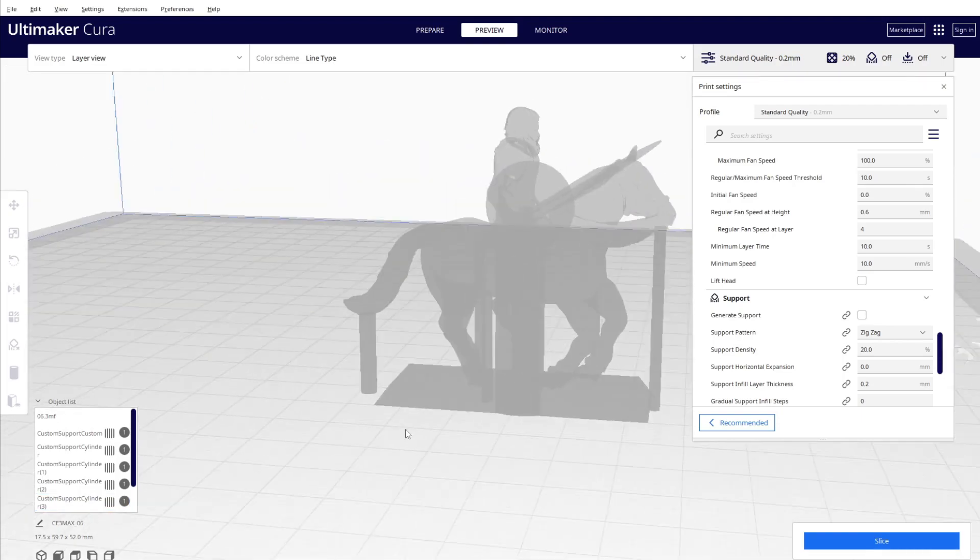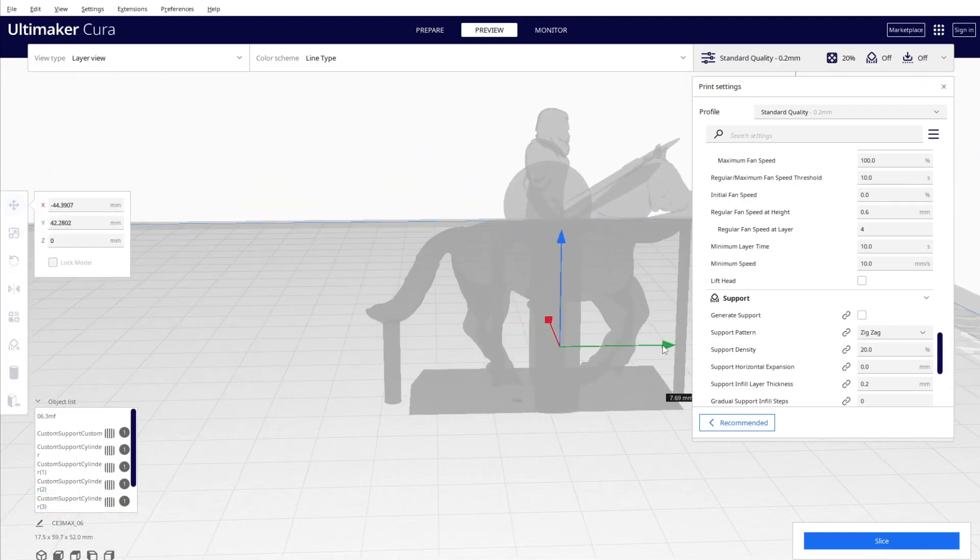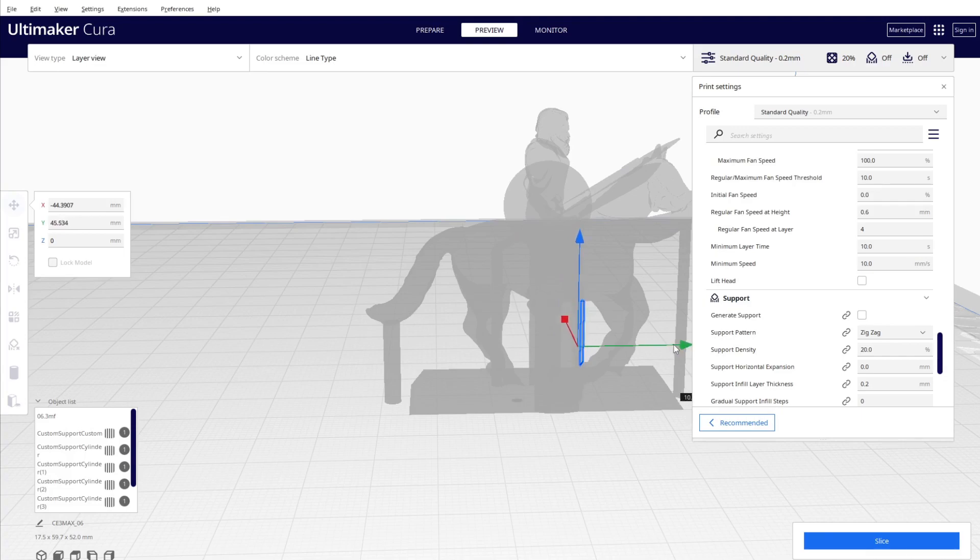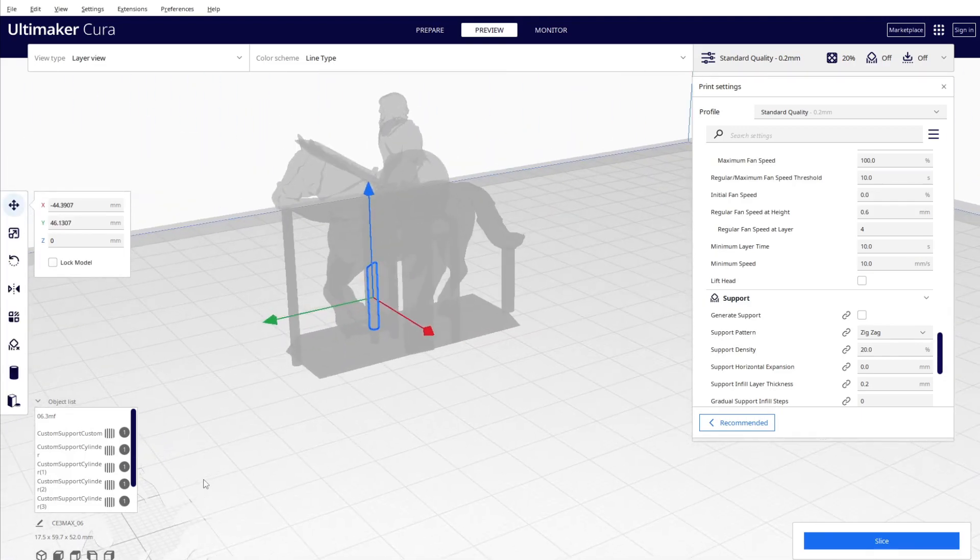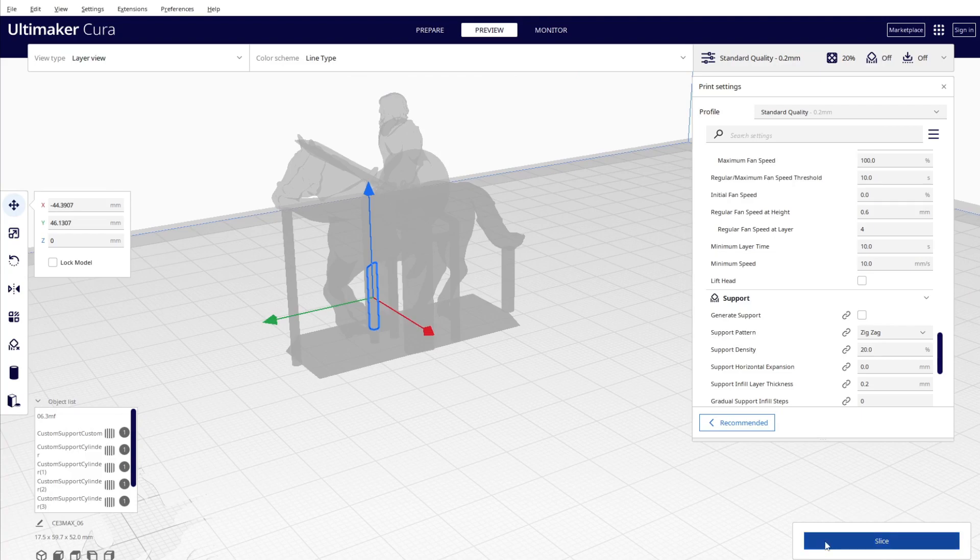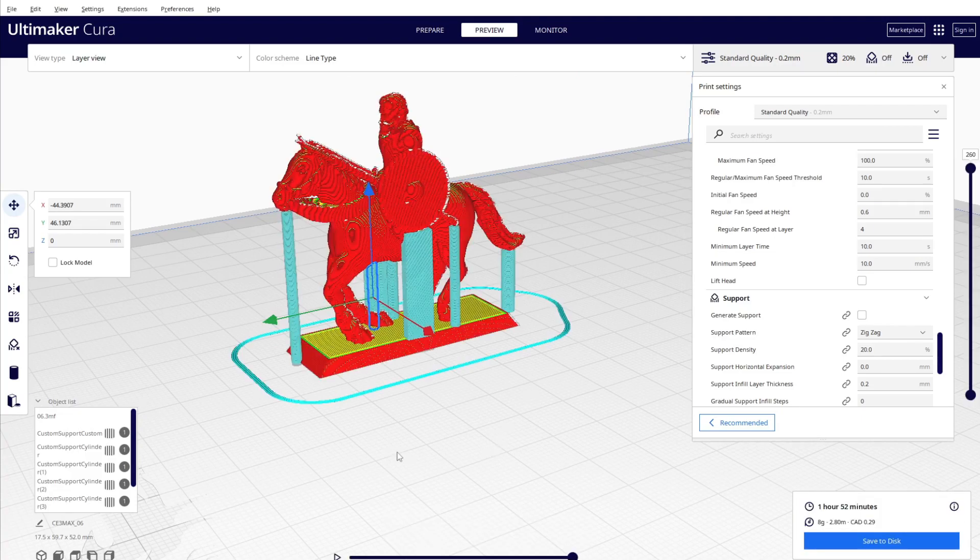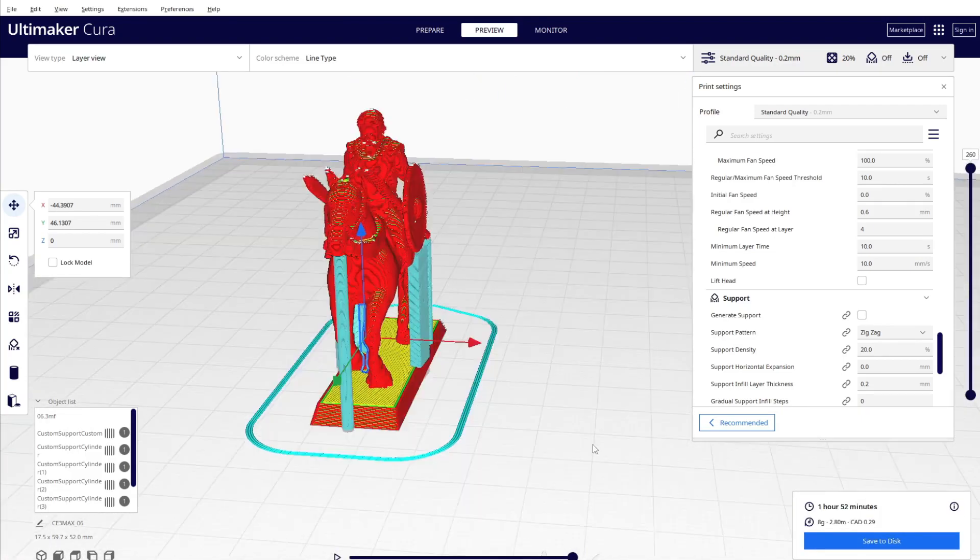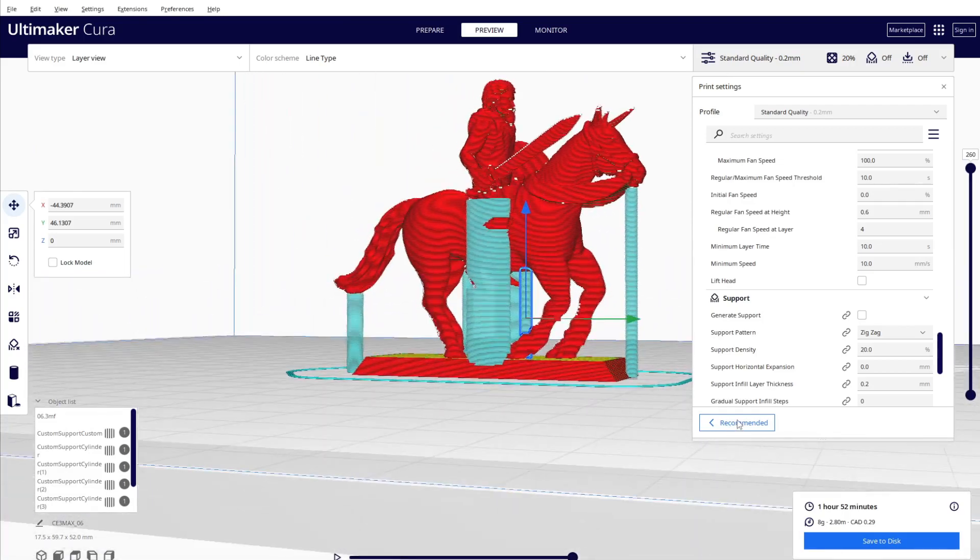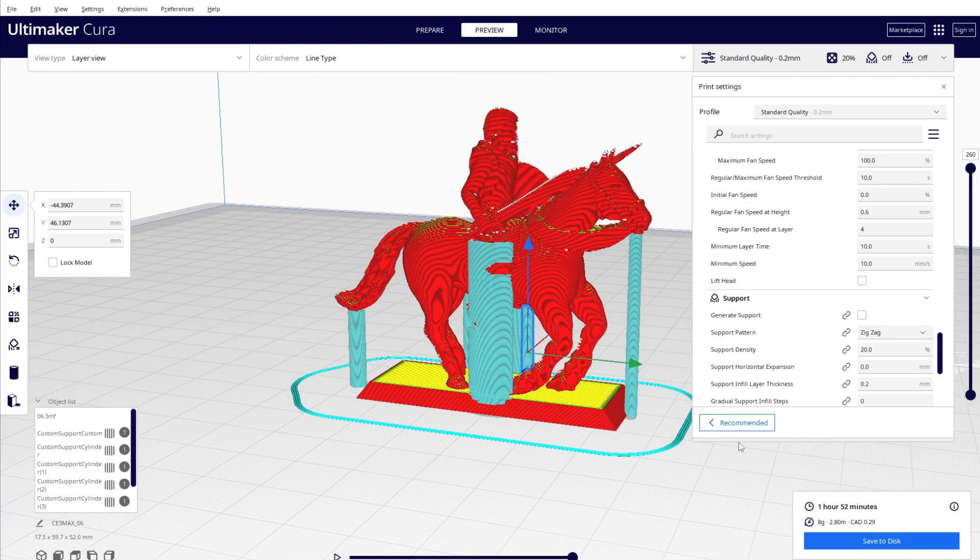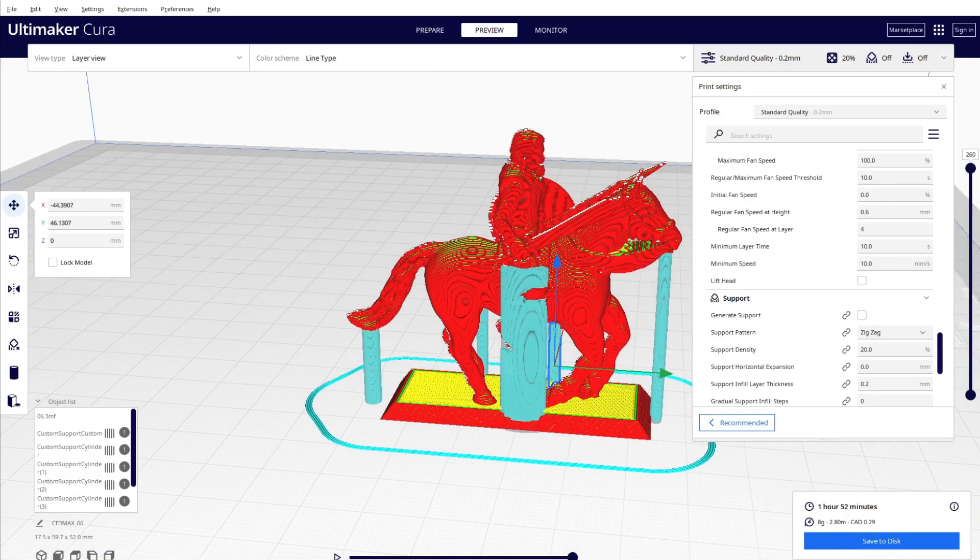You can move it up to here, I think. Okay, let's slice again. Okay, so yes, it supports better. Let's see.